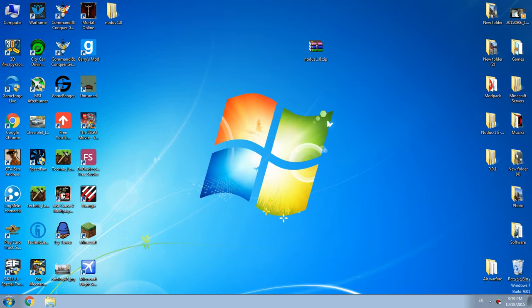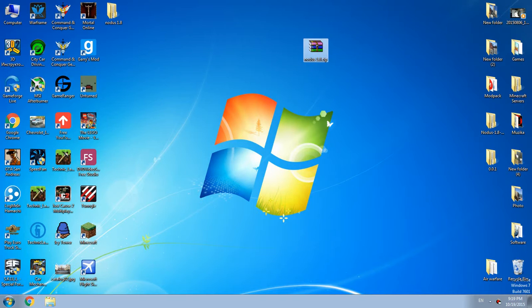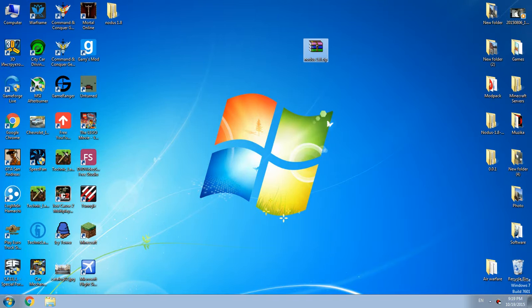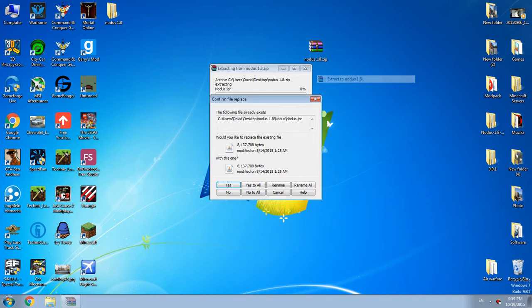Basically what you need to do is download this file, Nodus 1.8. I will add this file into the description, I will put the link. So first of all you need to extract this.